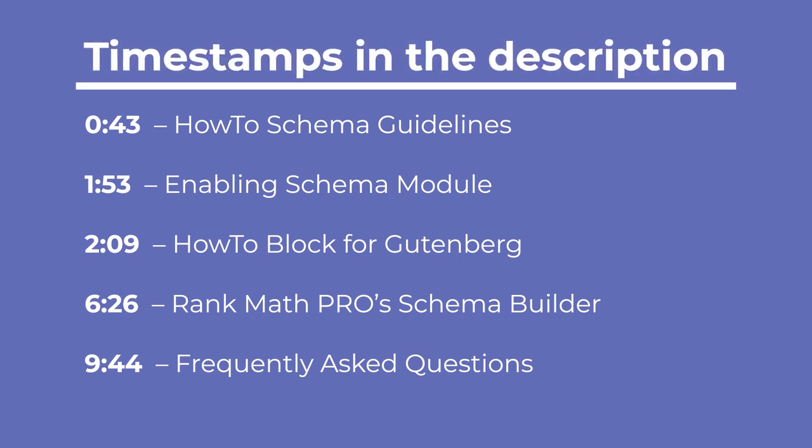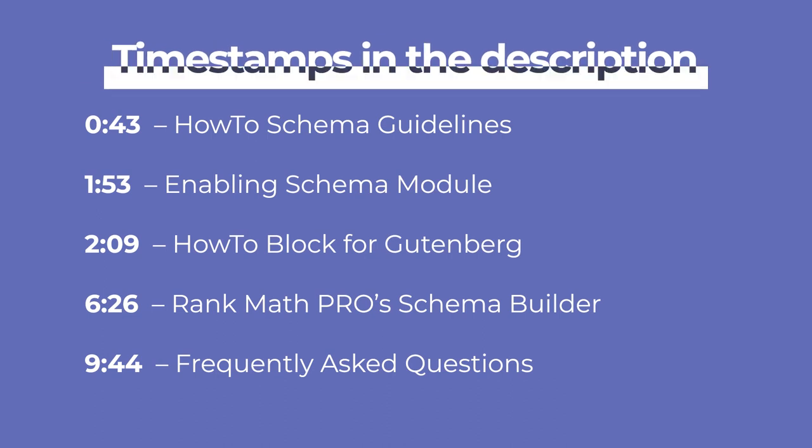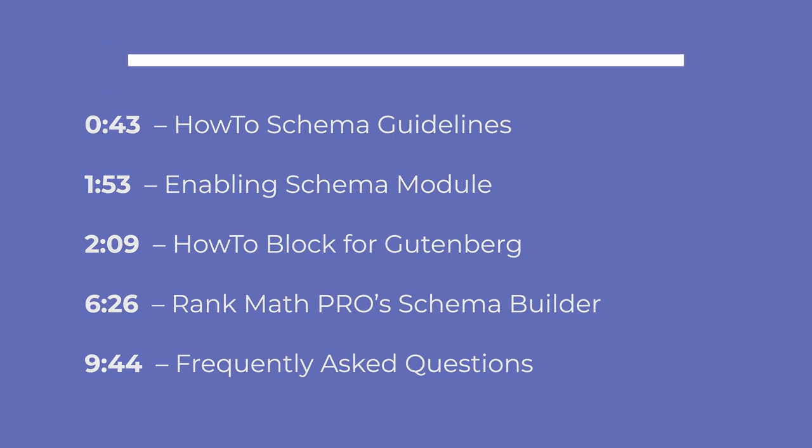First, the how-to block in the Gutenberg editor, and second, Rank Math Pro's schema generator, which you can use in any page editor. Click on the timestamps in the description to jump to the one you prefer and to frequently asked questions.